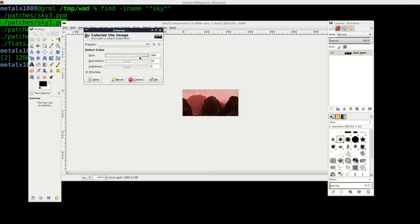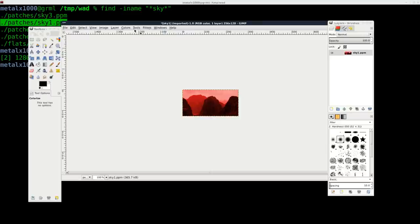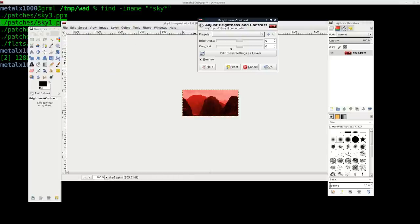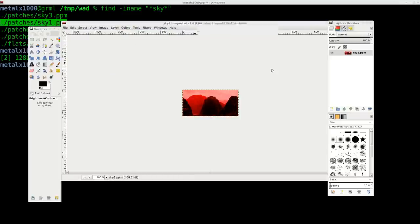Hue, and I'm going to make kind of a red color saturation up and probably turn up the contrast a little bit. There we go.